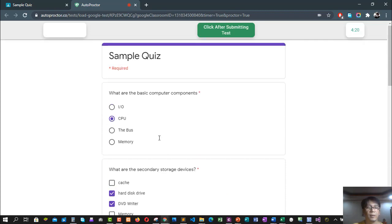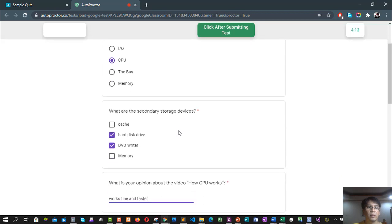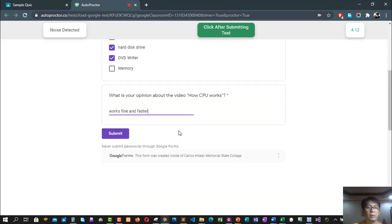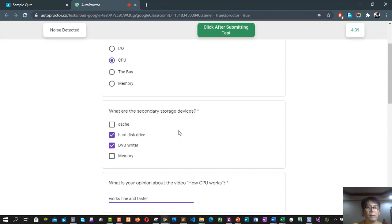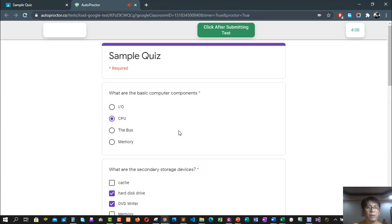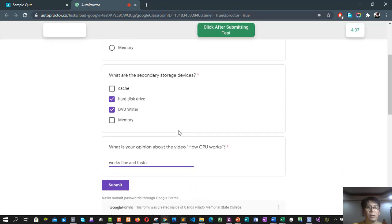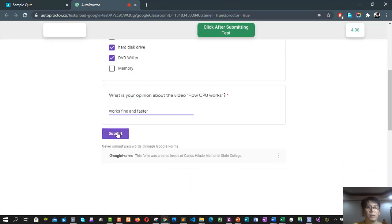Okay, so you can review your quiz now so that you can check if there are none left empty. You can proceed clicking submit button.